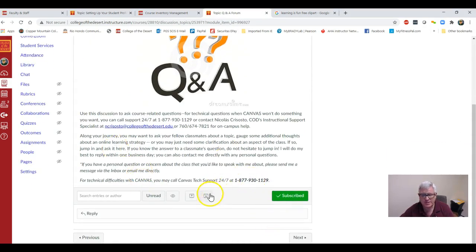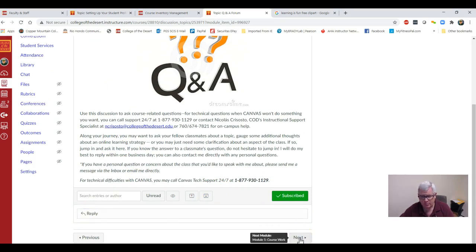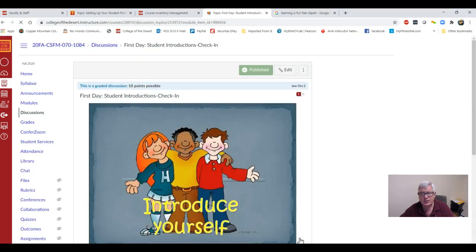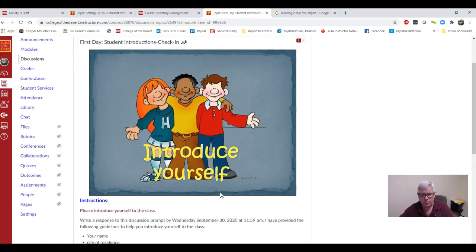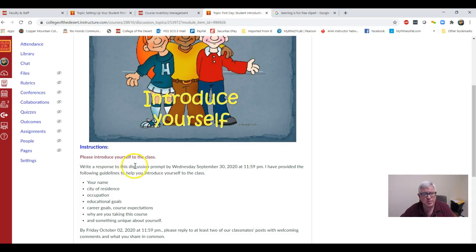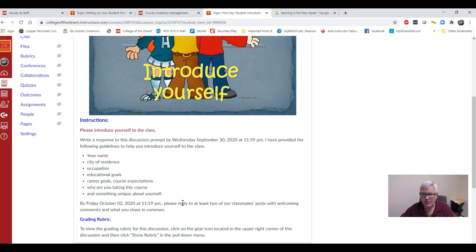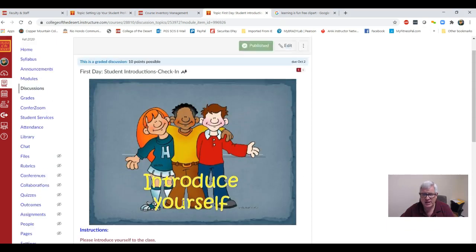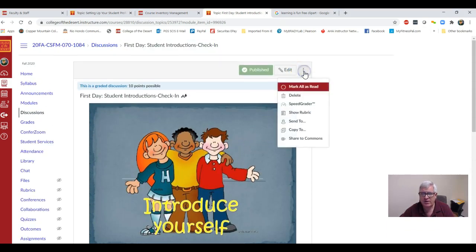Now we're going into the next chapter or module. This is Module 1. This is where the actual coursework is. Here's your first assignment: introduce yourself. You're going to write a response to this discussion prompt by tonight, and then by Friday, you're going to respond to two other students with some meaningful feedback. This discussion is worth ten points.